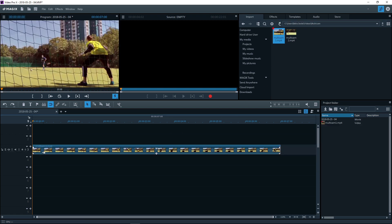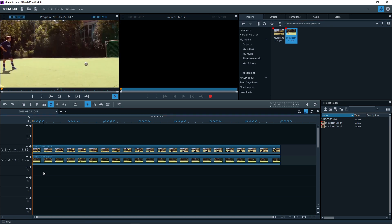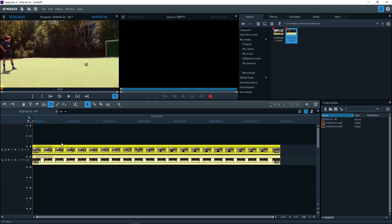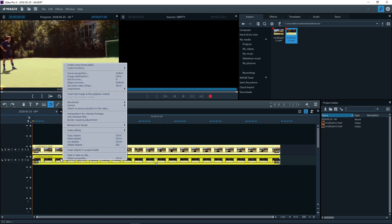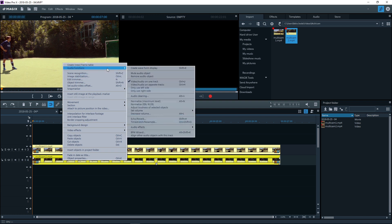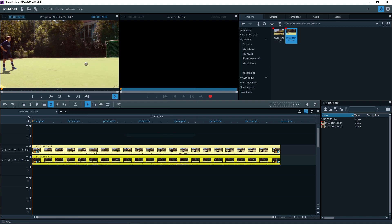Multicam editing is particularly useful for synchronized footage where the scene has been recorded by several cameras simultaneously. In these cases, it is important that the source videos are in sync in Video Pro X as well, to prevent abrupt changes to the flow. In the context menu you can synchronize the videos using their audio tracks.